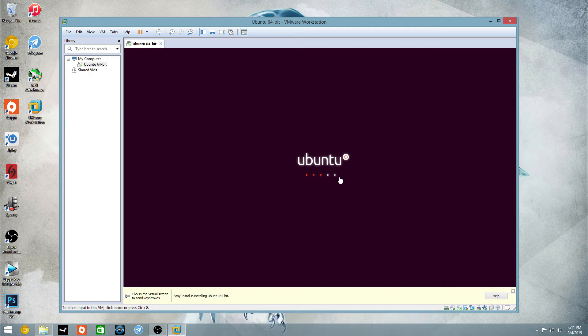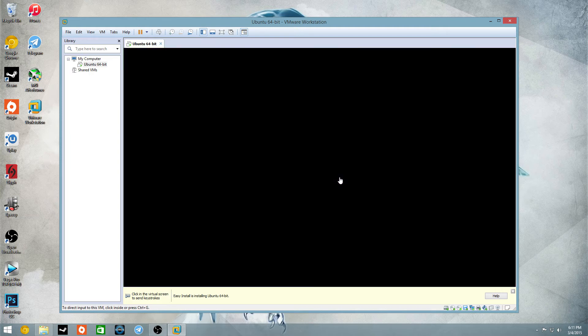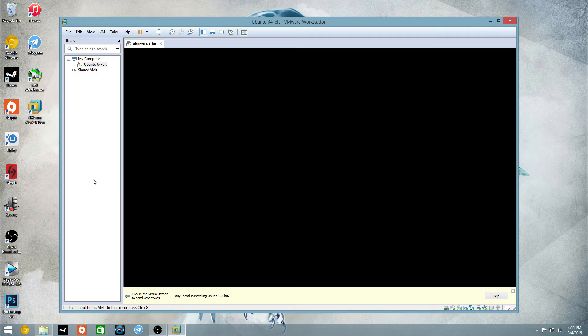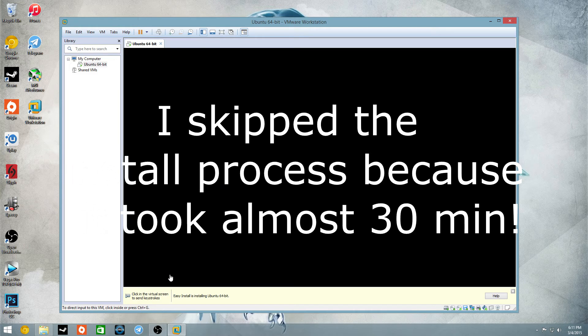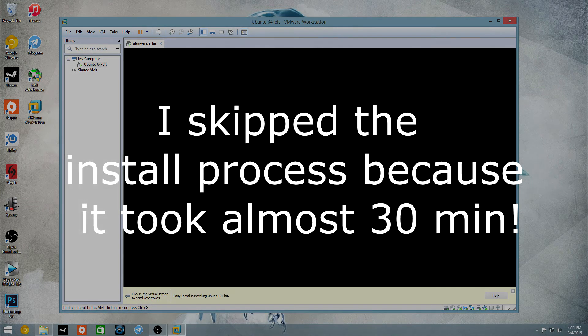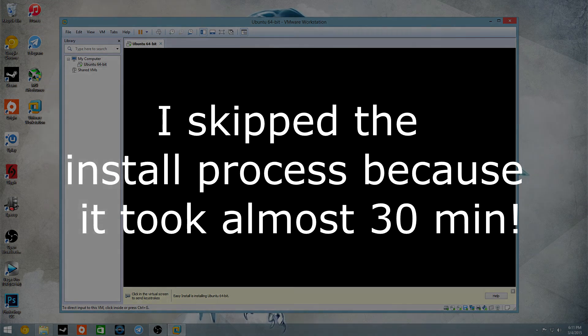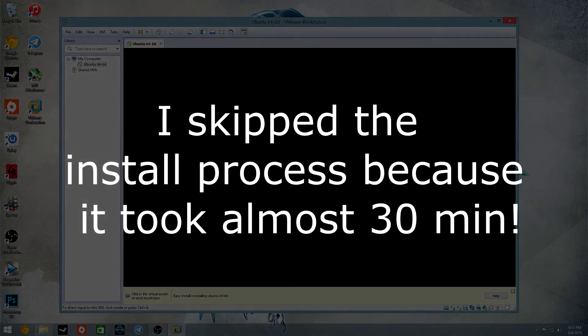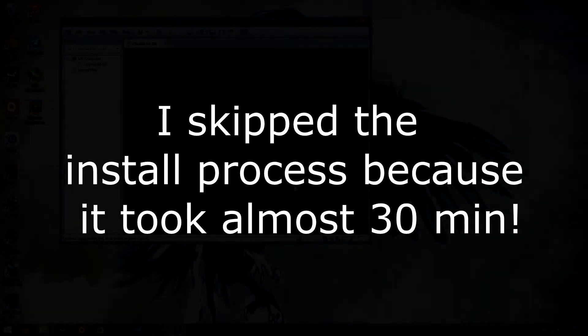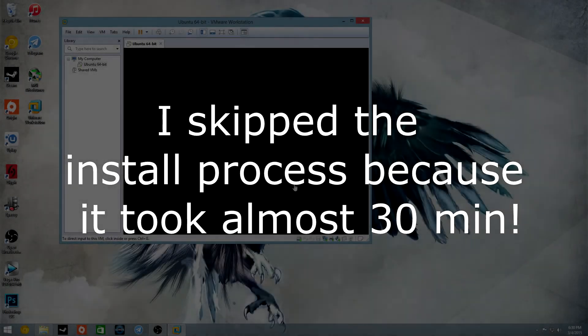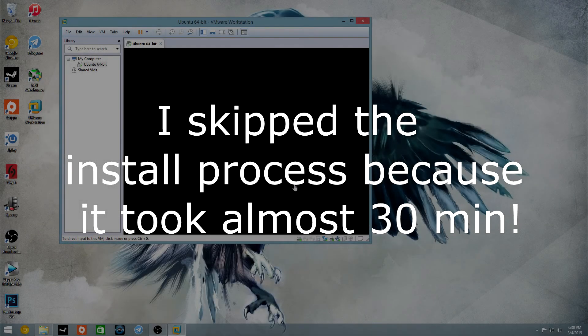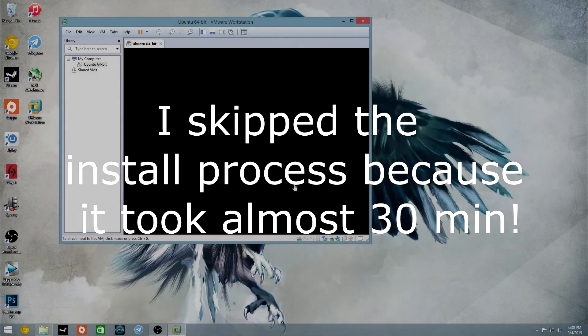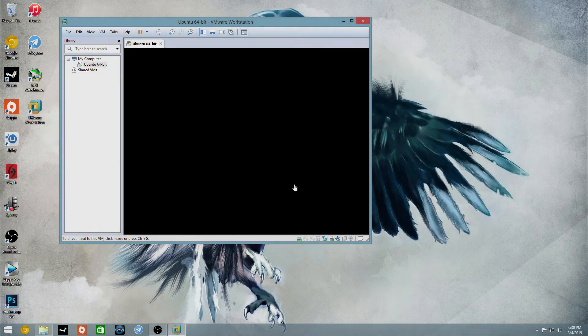Looks like a pretty fast install process. To direct input to VM, click inside, so as you see, my cursor goes from the arrow to the mouse, the hand, so you can click inside, or you can do control G, and I just lost my keyboard, okay, never mind, I think that it has rebooted, yep.